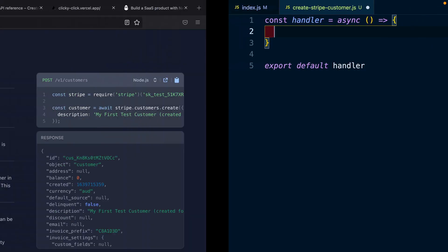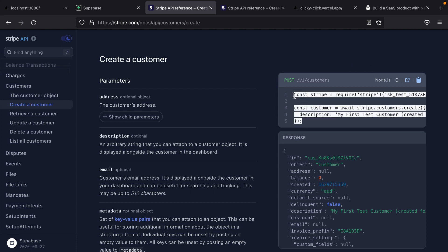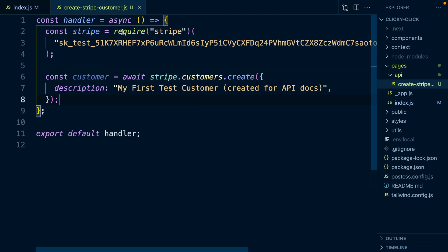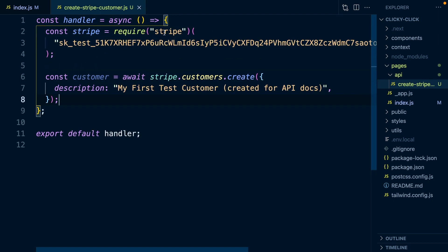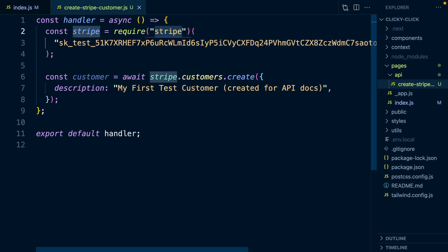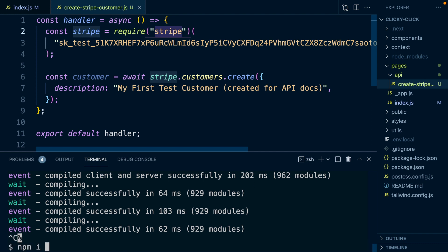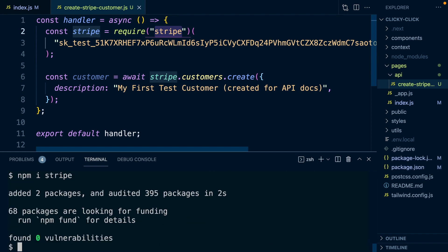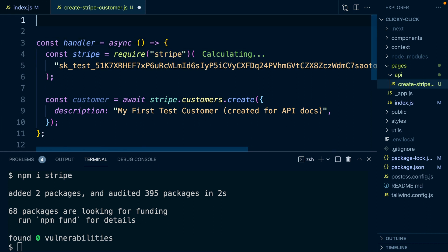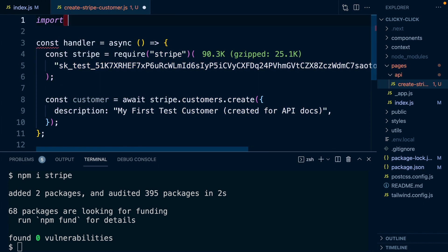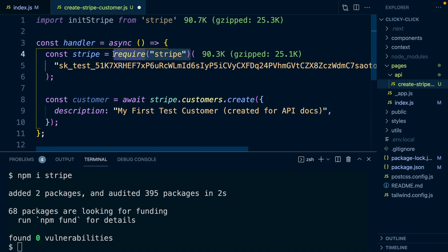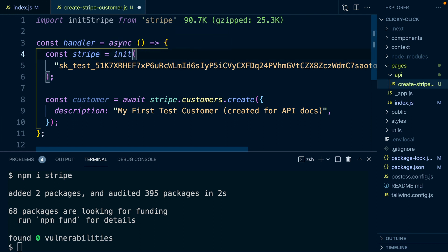In here we basically just want to copy and paste the code from Stripe's awesome documentation. It looks like we need the Stripe library so we can install that. Now we can move that statement up and turn it into an import. We're going to import the initStripe function from the Stripe package. We can then replace this require Stripe with a call to initStripe. This is going to be our function that gives us back our Stripe client and we're passing that our Stripe secret key.